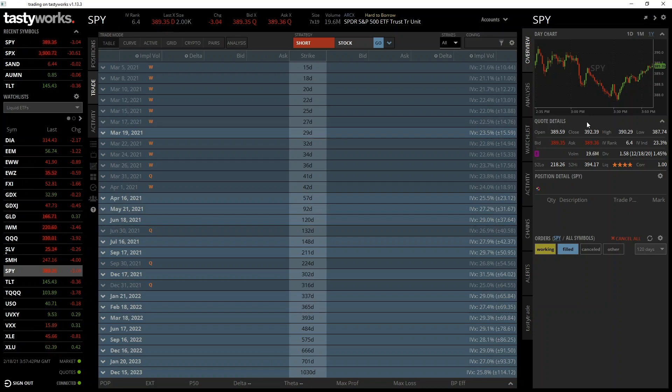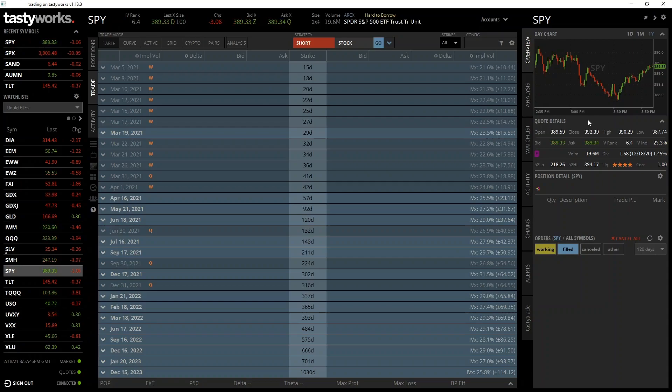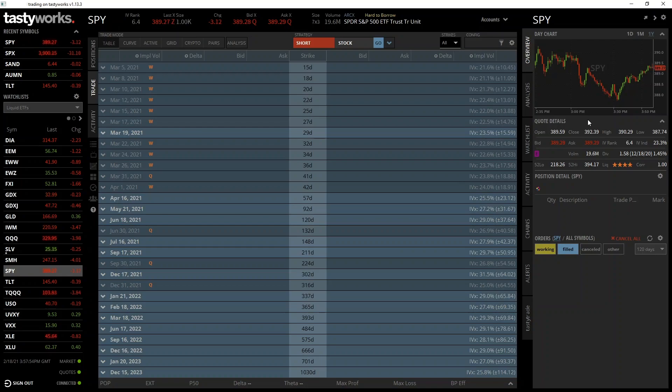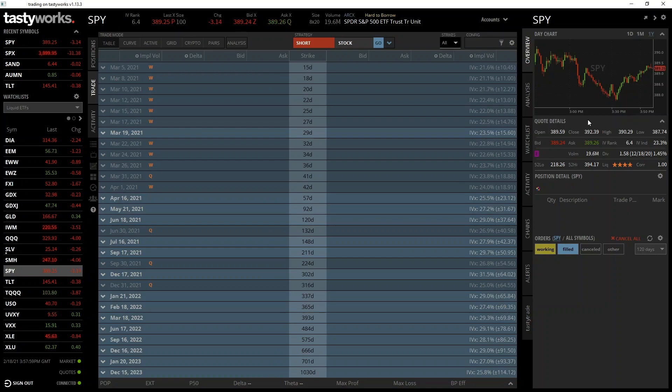It will list both puts and calls and all available strike prices for the given expiration. First let's take a look at an option chain in the Tastyworks desktop software. Tastyworks offers one of the most user-friendly option interfaces I've seen, so it's a great place to learn how an option chain is structured.